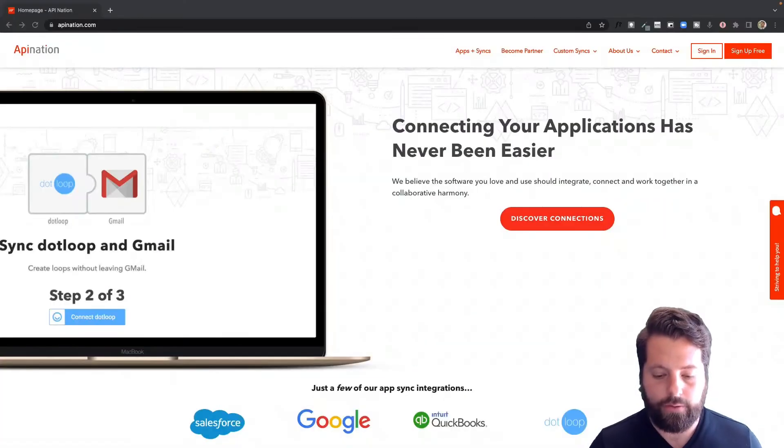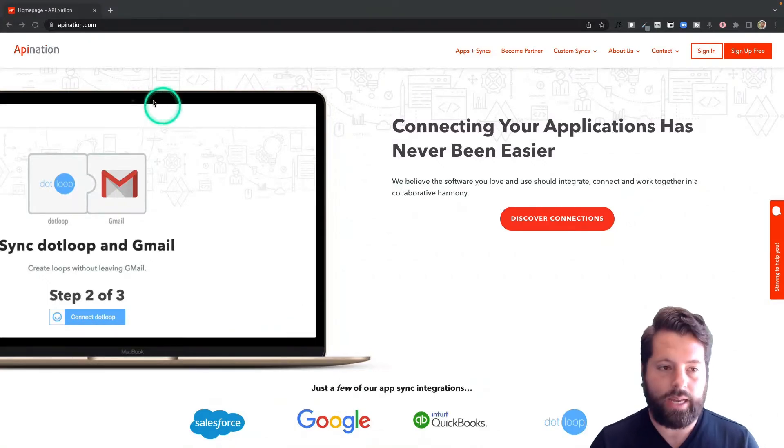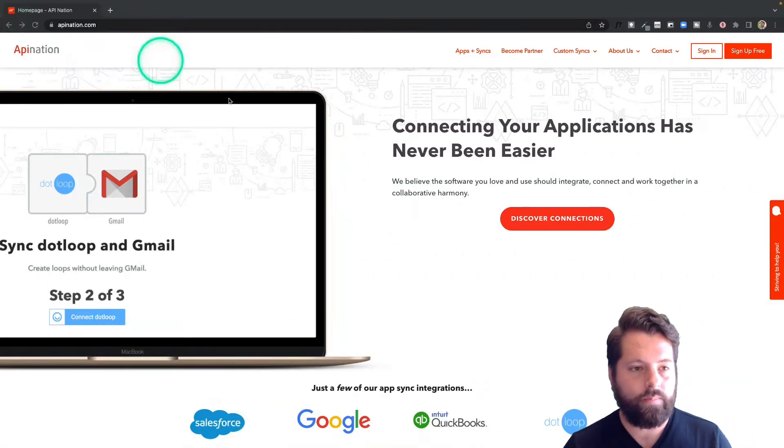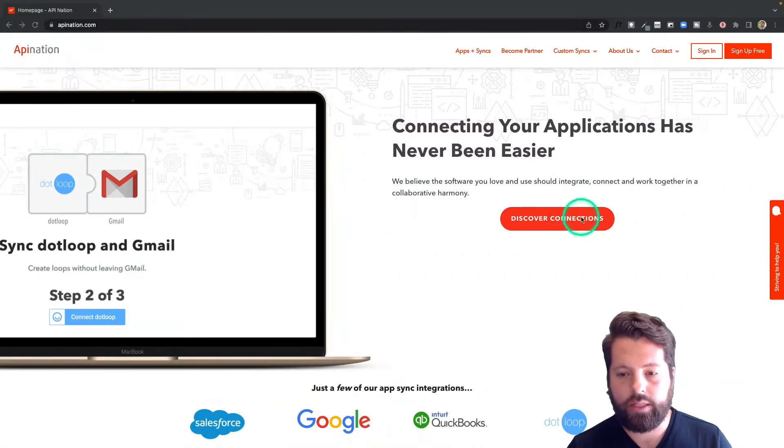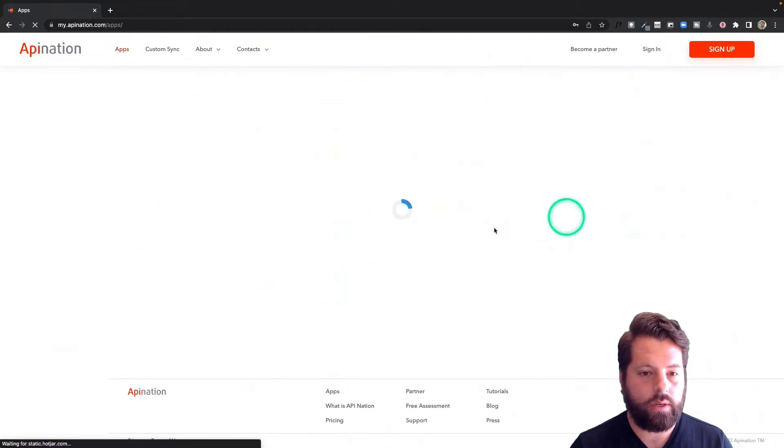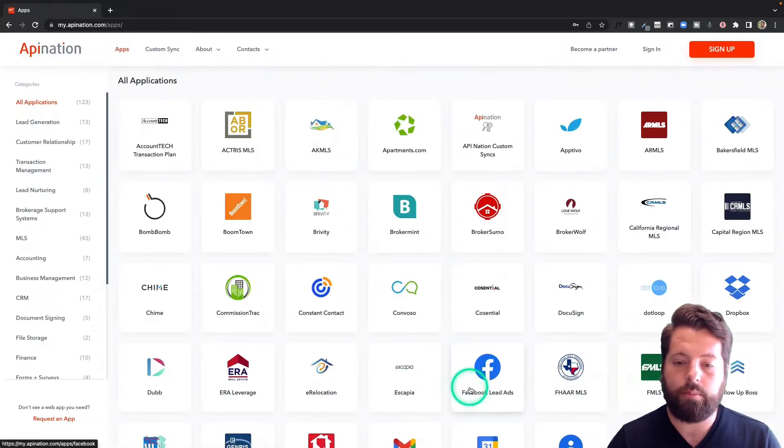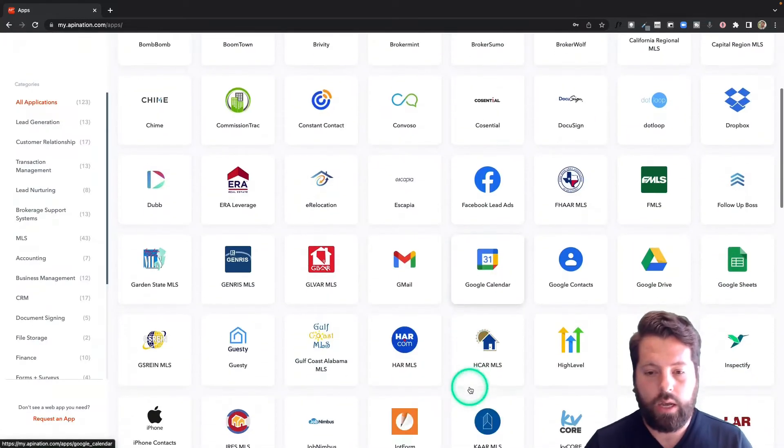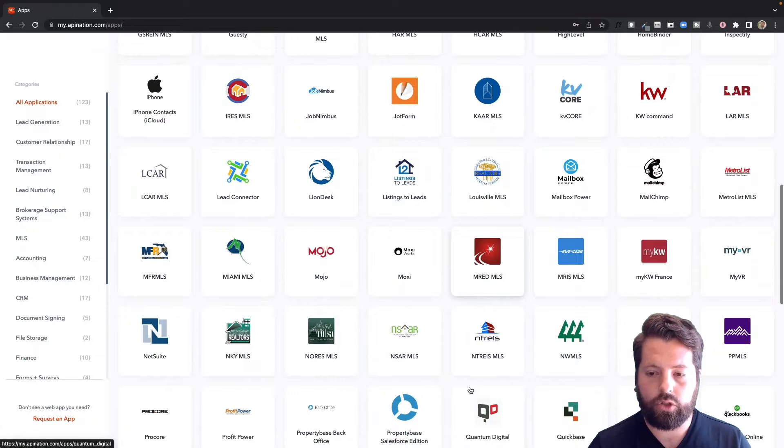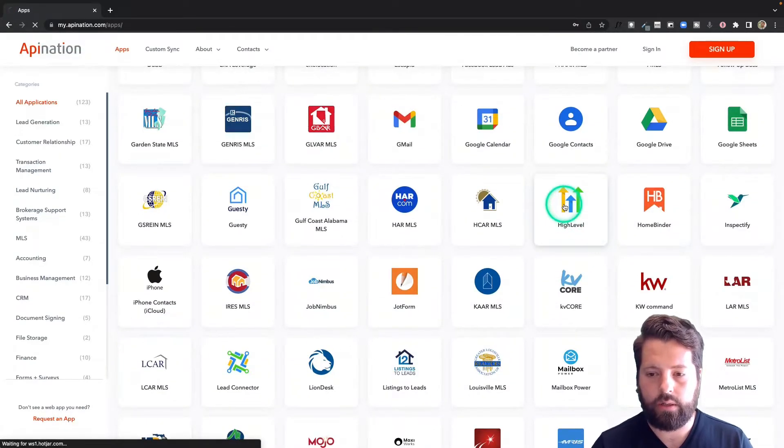The first step is to go to apiNation.com and click on Discover Connections. Here you're going to see a ton of different apps, marketing, productivity. We're going to scroll on down until we get to H for HighLevel. There it is.